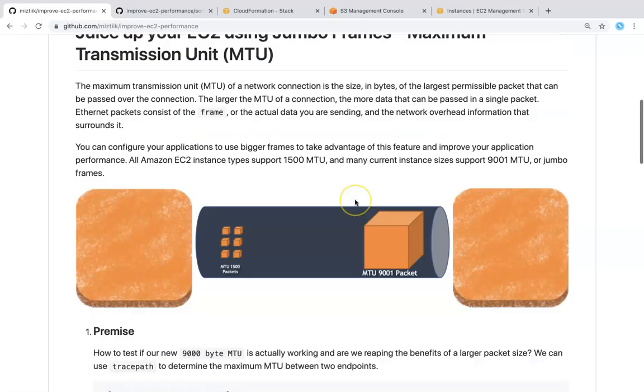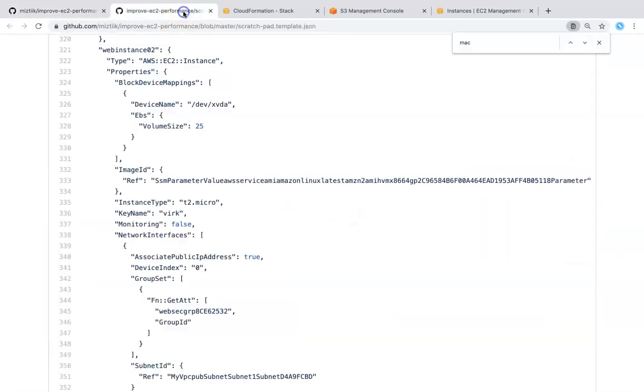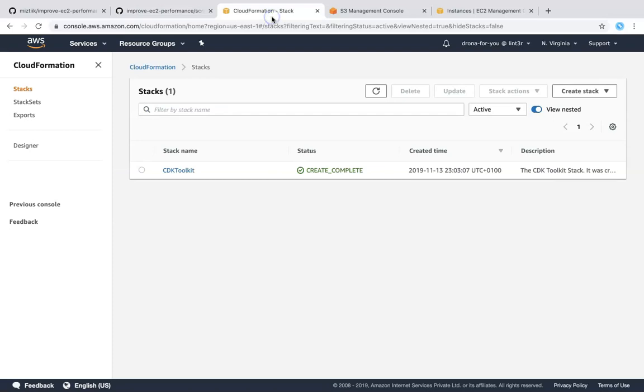So this is the template. I have already copied it to my S3 bucket so that we can launch the template, but if you are going to do this, what I would recommend you guys to do is there's a key name and that key name has to be changed to your key in your account. So this is the key I have in my account. I have updated both instances with this key. Just go ahead and change this value and upload it to your CloudFormation.